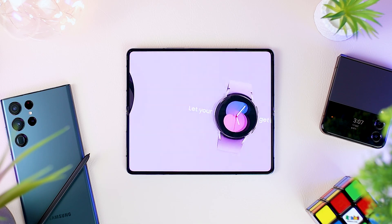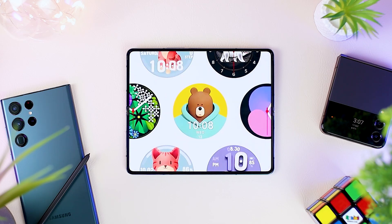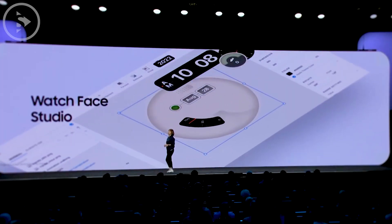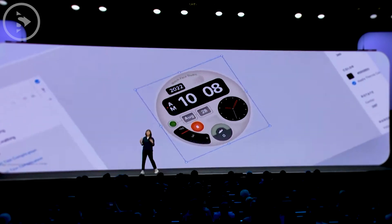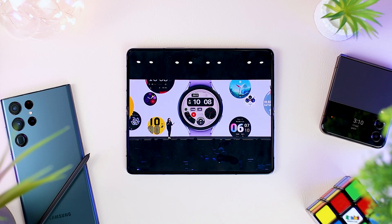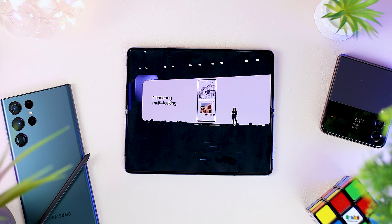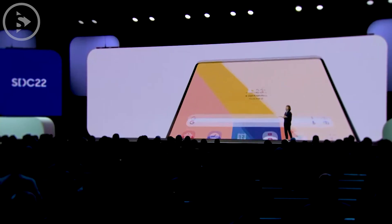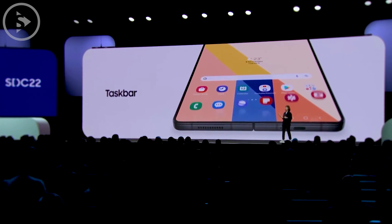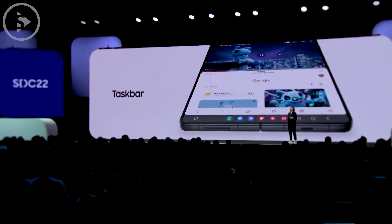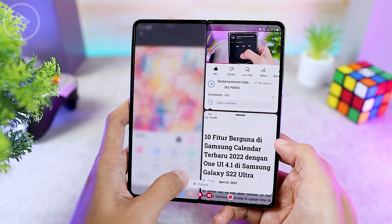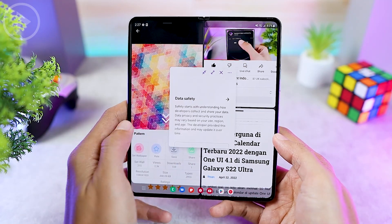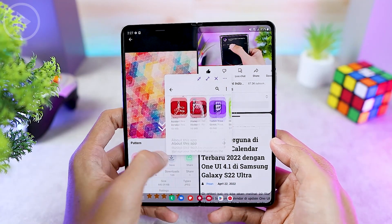There was also an explanation about the watch face customization feature on smartwatches that can be used by developers using the Galaxy Watch Face Studio application. We also got interesting information about the multitasking feature, which has been around for a long time on Samsung phones, and has now been improved on several large-screen devices with an additional taskbar feature. This feature can already be experienced on the Samsung Galaxy Z Fold 4 series.